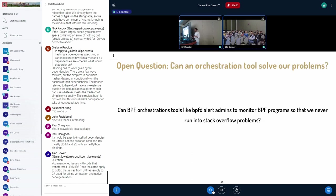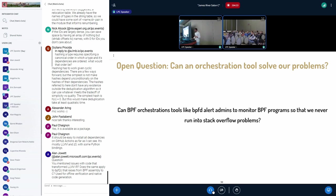So another question is, can orchestration tools like BPFD alert admins to be able to monitor these BPF programs and prevent the stack overflows from ever occurring.